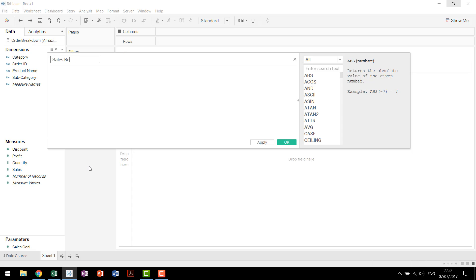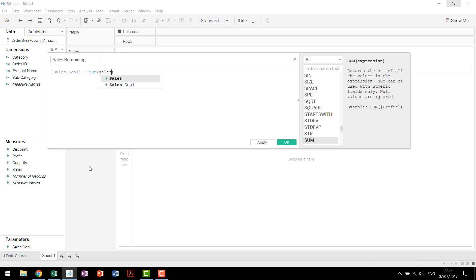Make a calculated field, we'll call it sales remaining. This is just going to be our sales goal minus the sum of our sales.